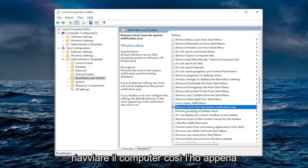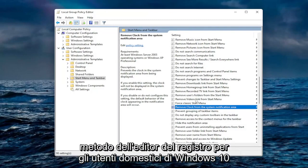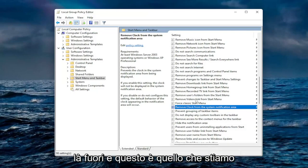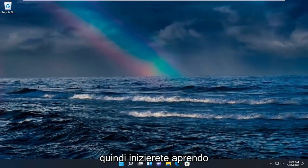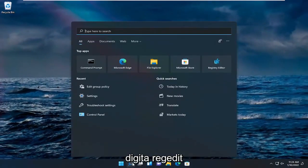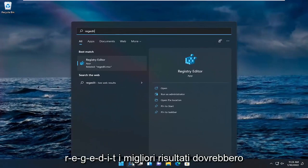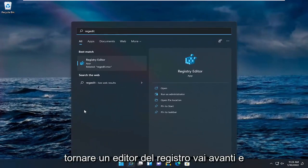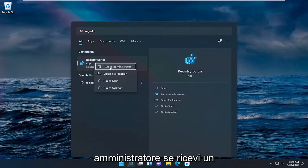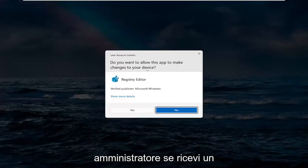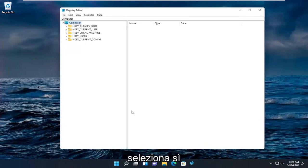So I just undid that so I can show you guys the registry editor method for the Windows 10 home users out there and that's what we're about to go into. You're going to start by opening up the search menu. Type in regedit, R-E-G-E-D-I-T. Best results should come back as registry editor. Go ahead and right click on that and select run as administrator. If you receive a user account control prompt, go ahead and select yes.